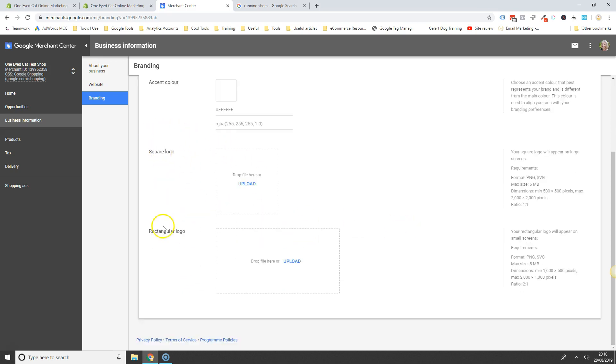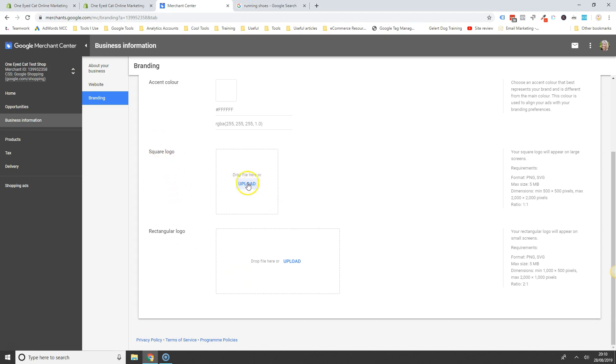But it is a good idea to upload your logos here. The specifications are over on the right hand side here, they do need to be quite big, 500 by 500 or 1000 by 500. And upload your logo files here.